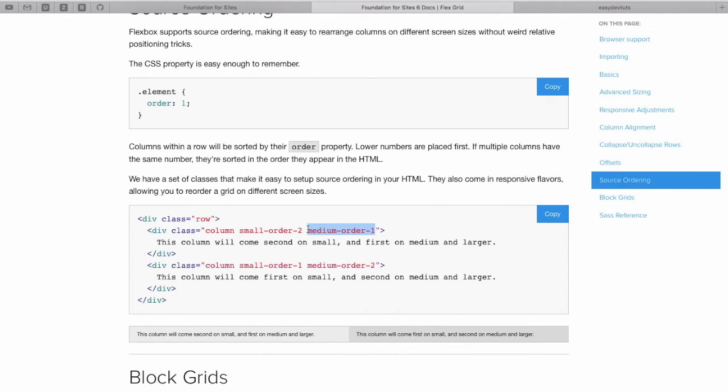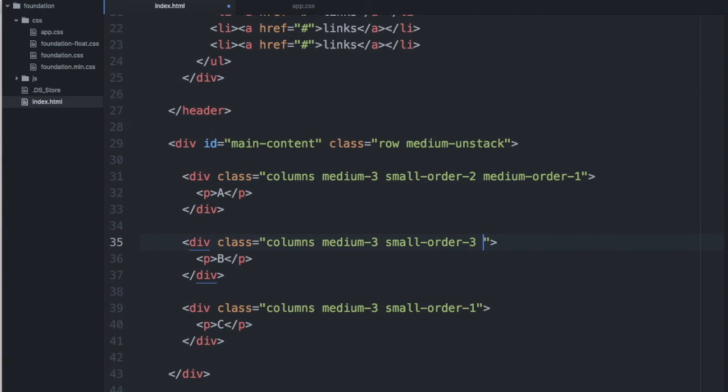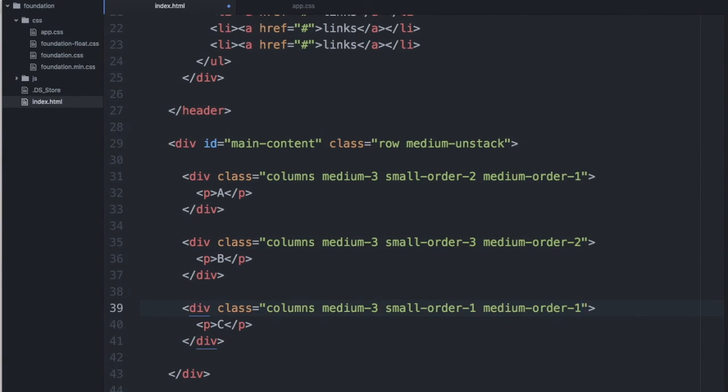I could reset the order by adding the medium class, medium order one, make this two, make this three.